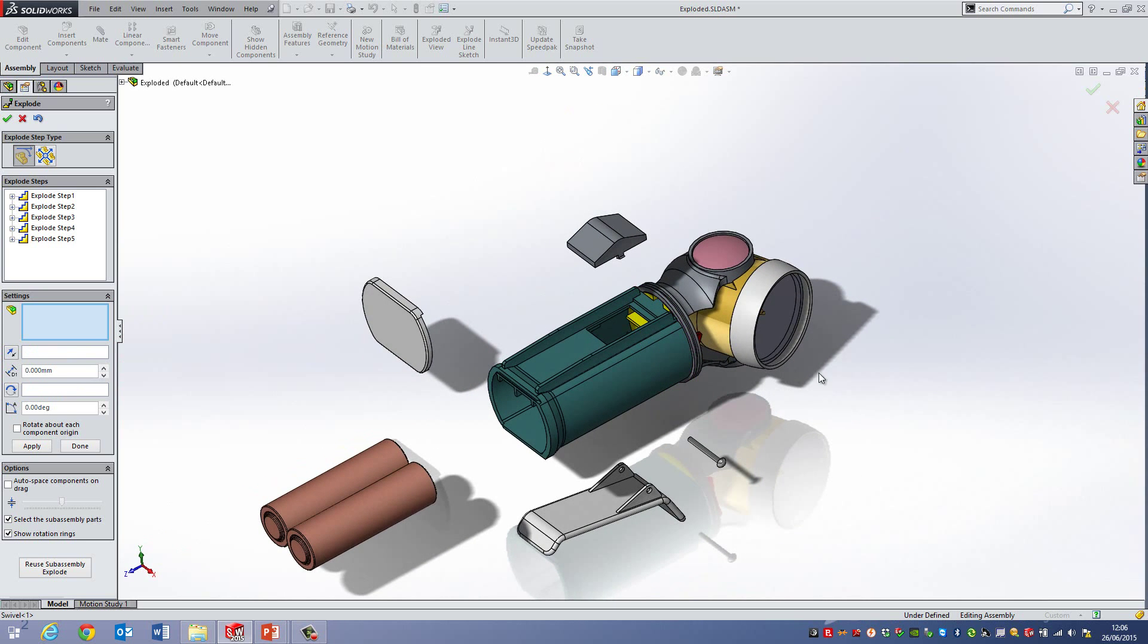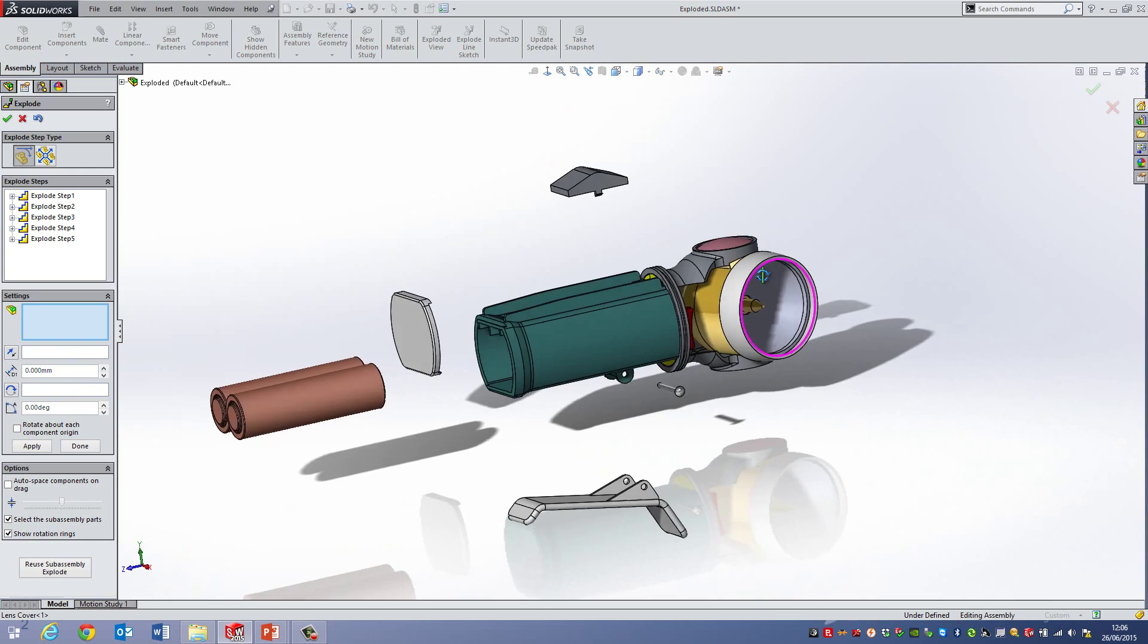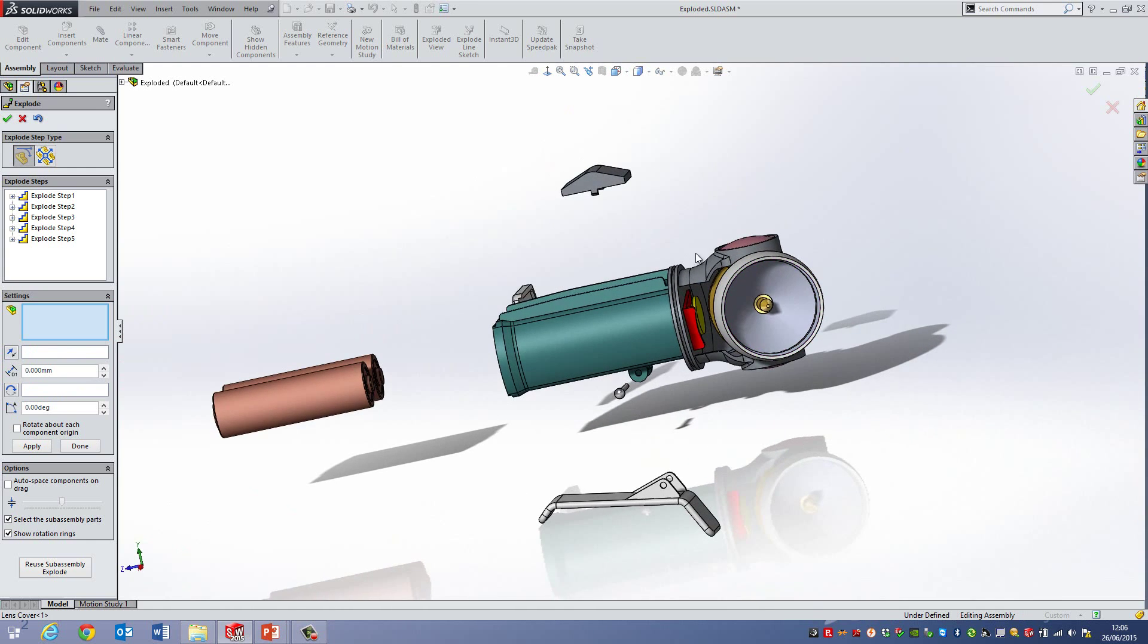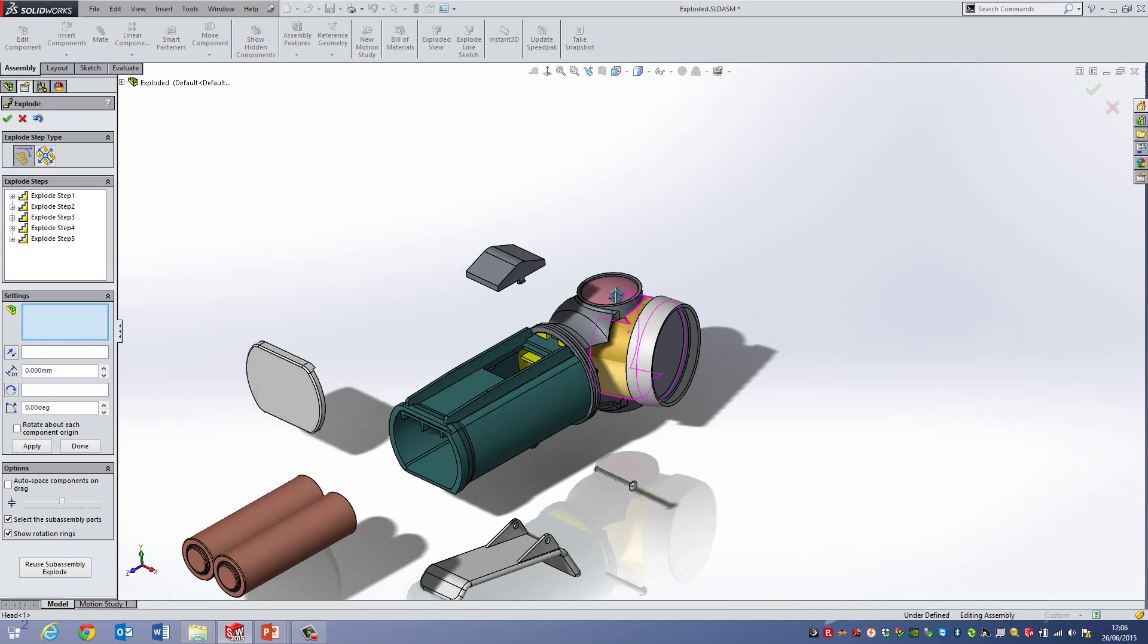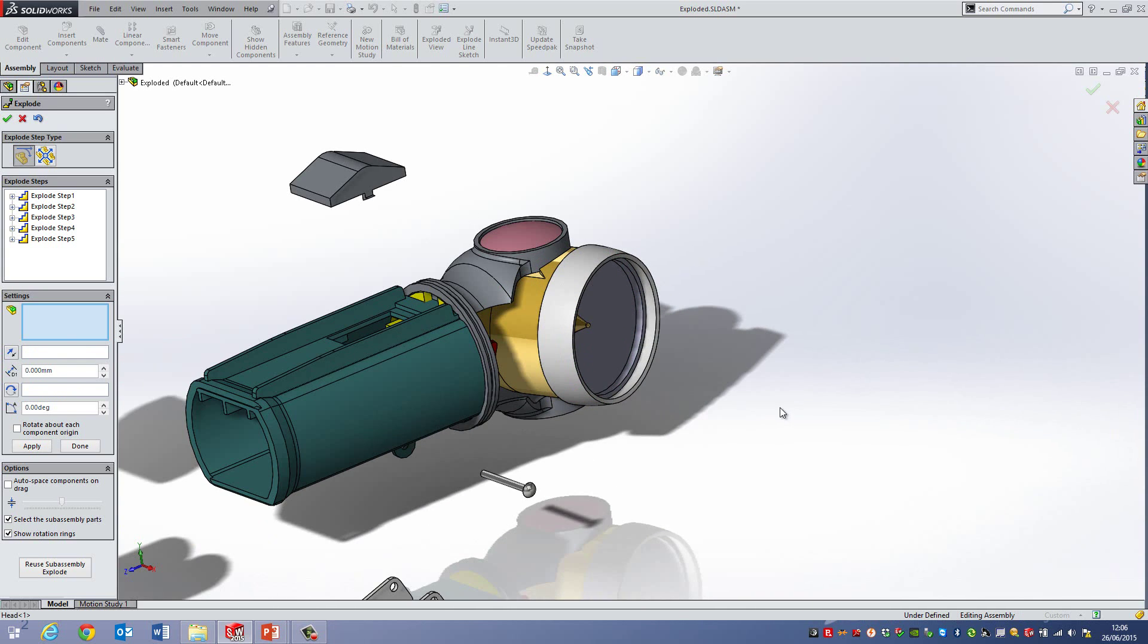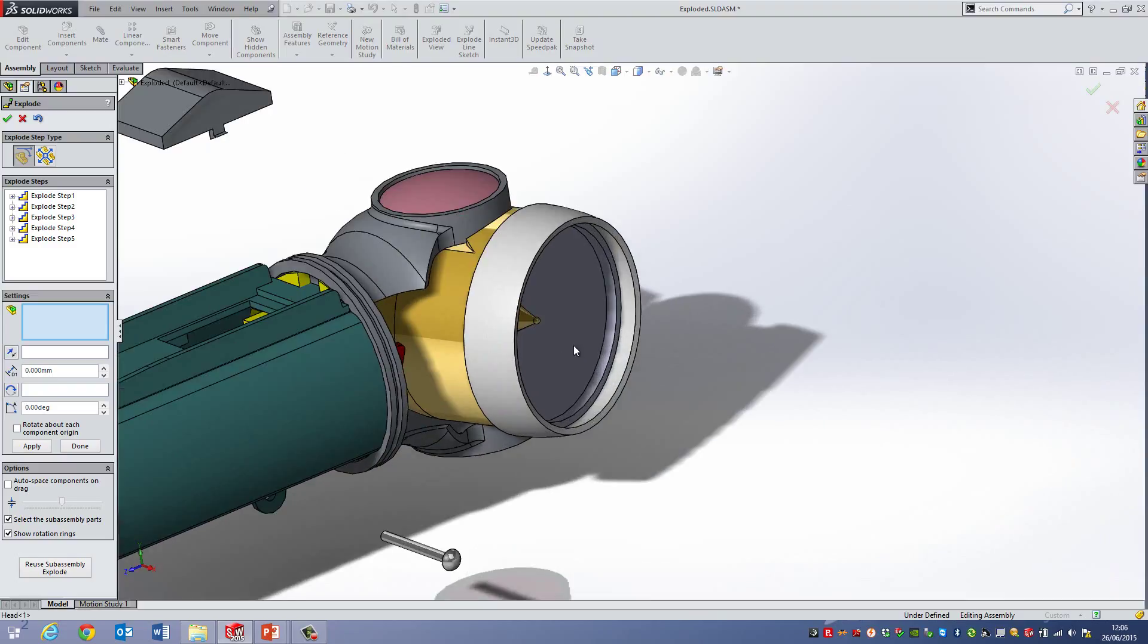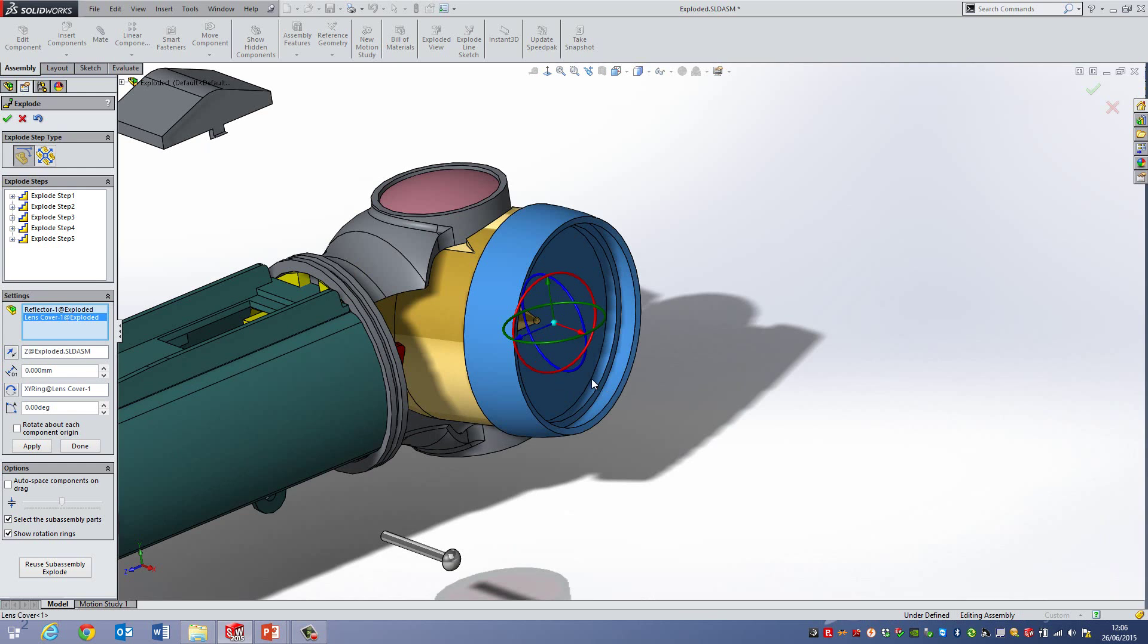Now what I might actually want to do at this point is actually do an explode on parts of the head, which is this area here. So what I could do is actually do a multiple selection of items. So if I was to do the reflector here, the outer cover and then the bulb.